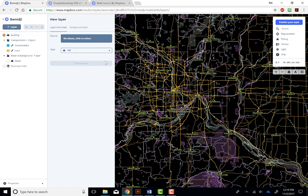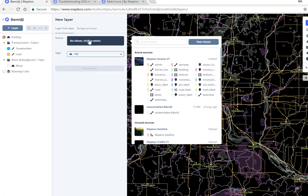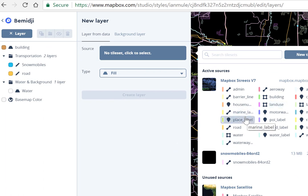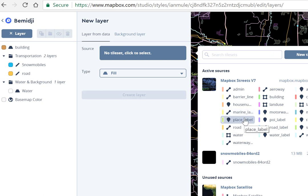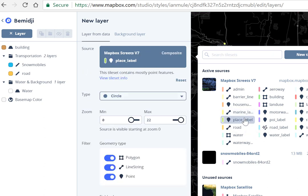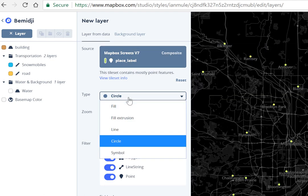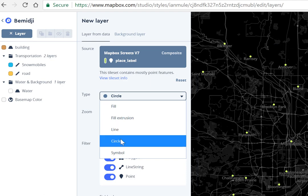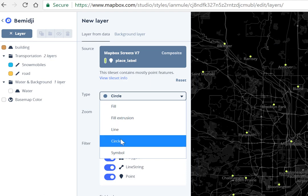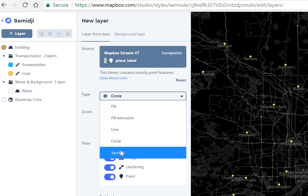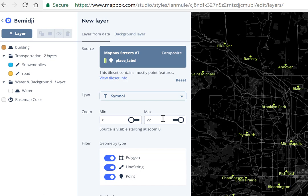Here in the Bemidji project, I'm going to add a dataset called placeLabel. Notice the little icons — the upside-down teardrop means it's point data, which is perfect for an icon. After adding placeLabel, we can set the type. The default for a place is a circle, but I'm going to select symbol, because I want this to show up as a symbol that we're going to pick.